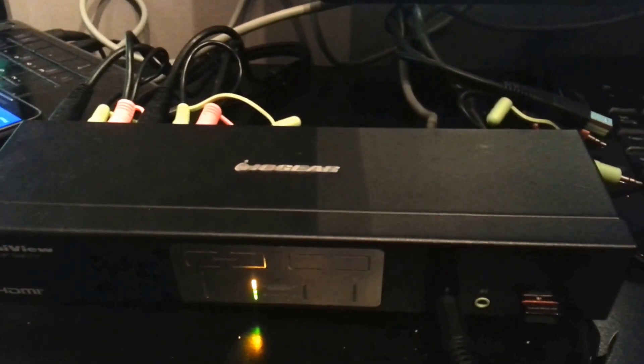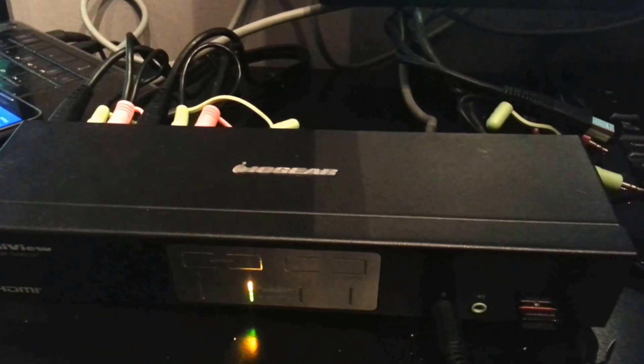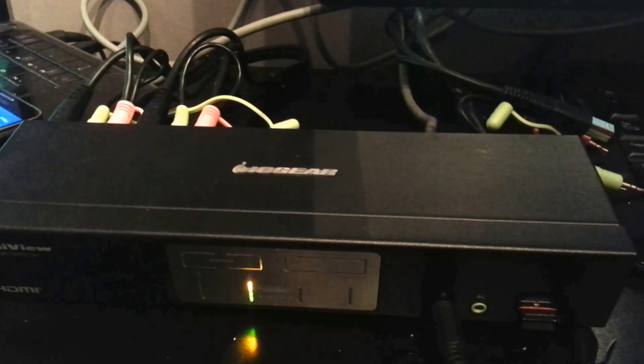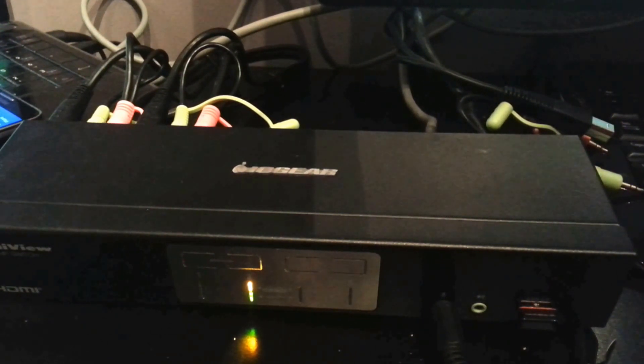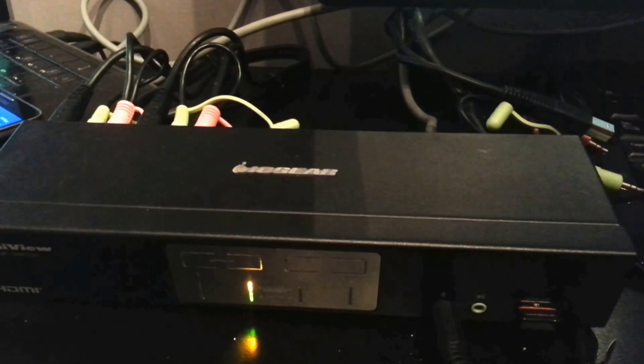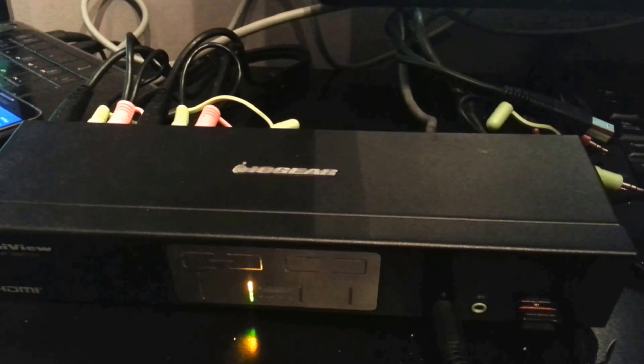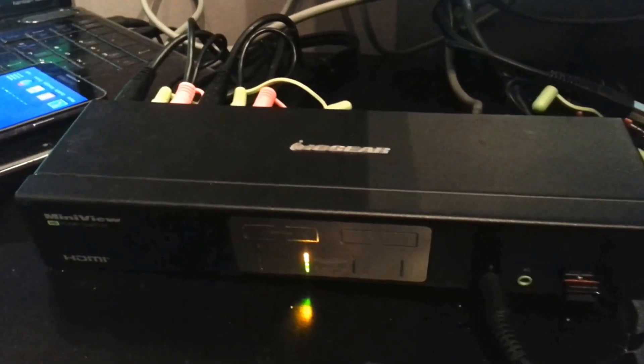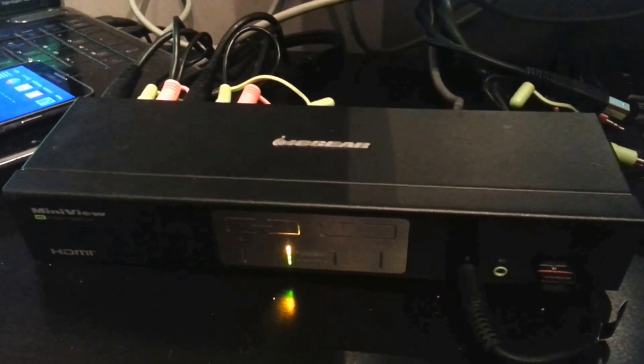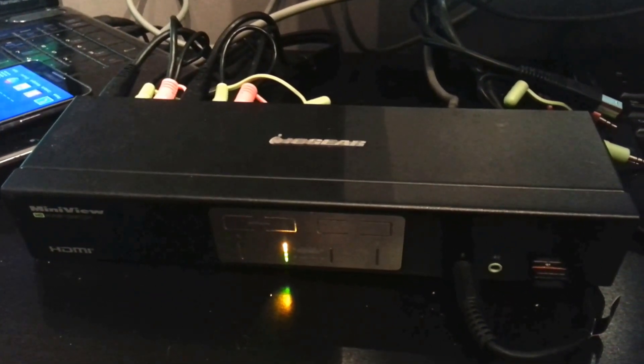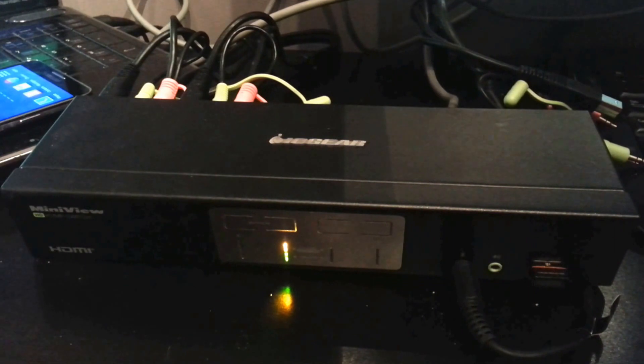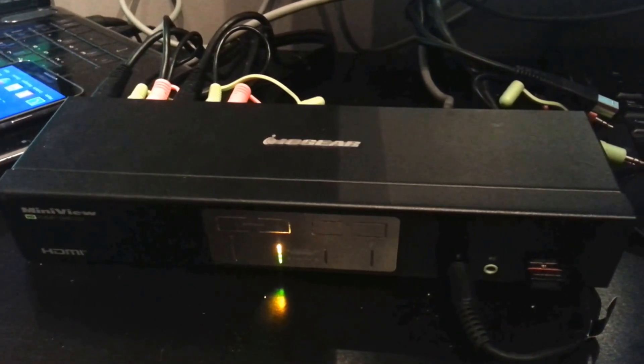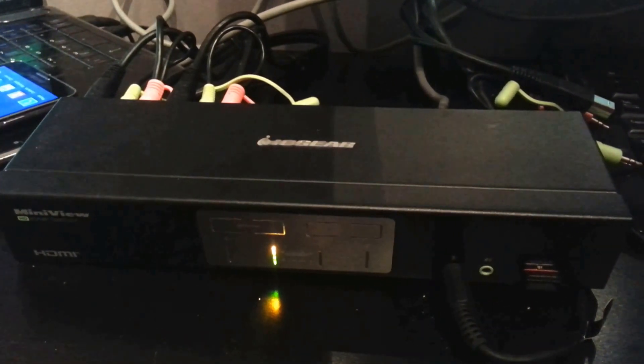Hi everyone, today I'm going to show you how to set up a four switch KVM switch and connect that to your smart dock. So here's the IO Gear four switch KVM box that I have in front of you.